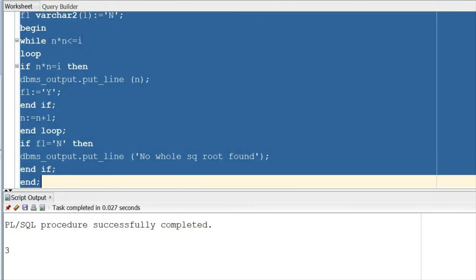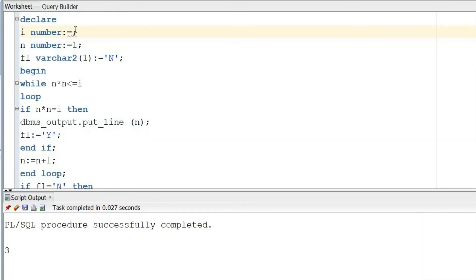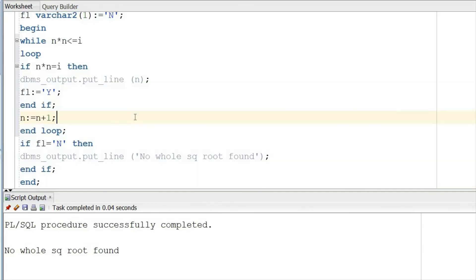For 9 the result is 3 — working. And if I put 5, it says no whole square root found. So these are the two ways through which you can get the square root without using the square root function. I hope it was helpful — thanks a lot for watching, have a great day!